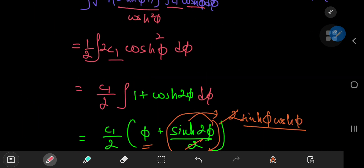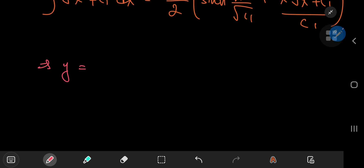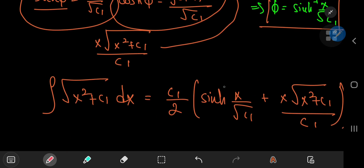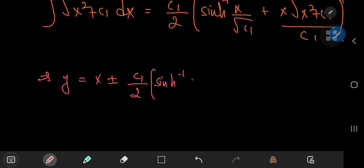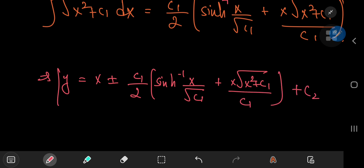It was x plus this integral i₁, so y equals x ± (c₁/2)·sinh⁻¹(x/√(c₁)) + x·√(x² + c₁)/c₁ plus another constant of integration c₂.